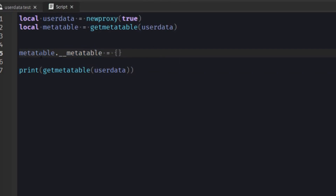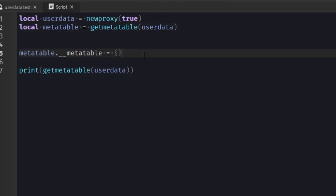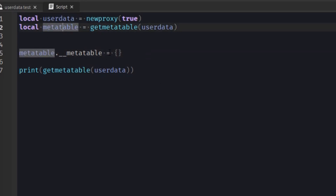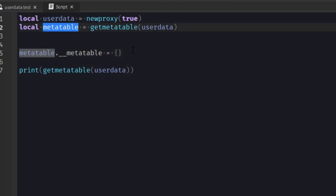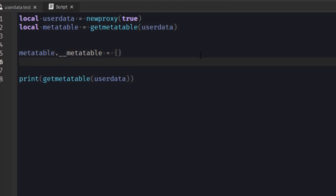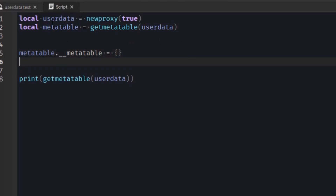But we can still modify this metatable because we still have a variable that references it. Say inside an outside script, or maybe if we got rid of this variable — now the player theoretically cannot modify the metatable of our userdata, which kind of gives you control over it. It restricts what the user can do with the userdata.